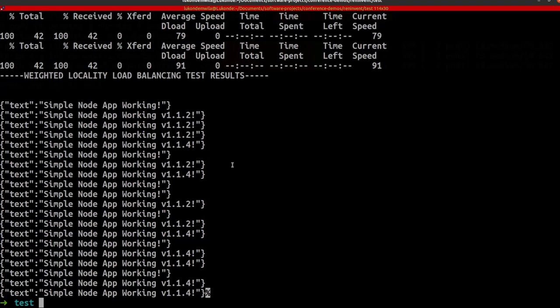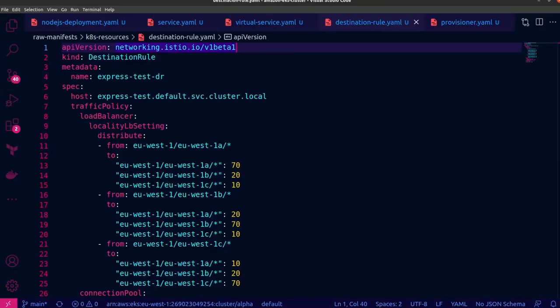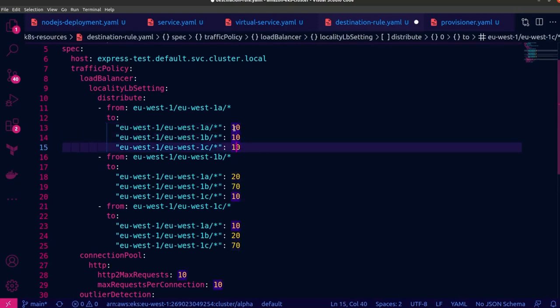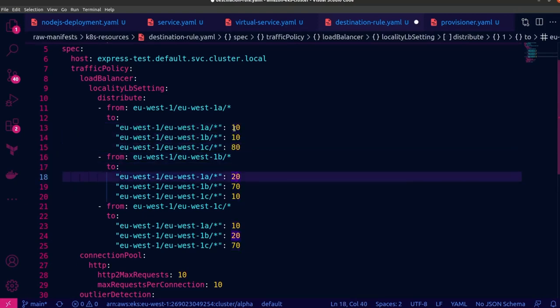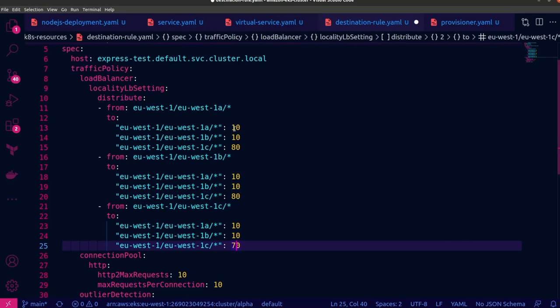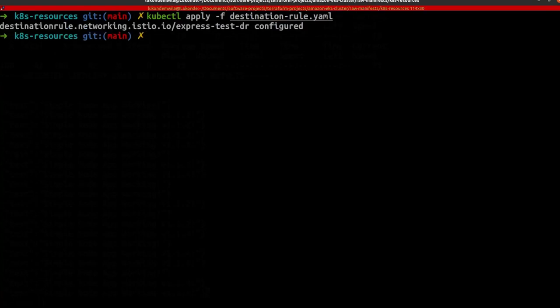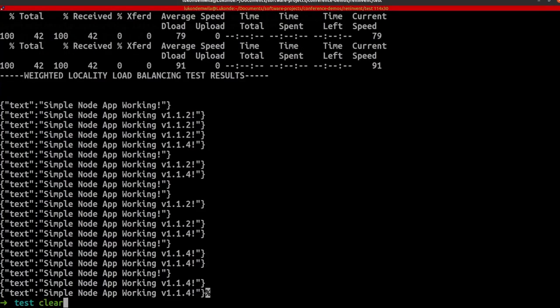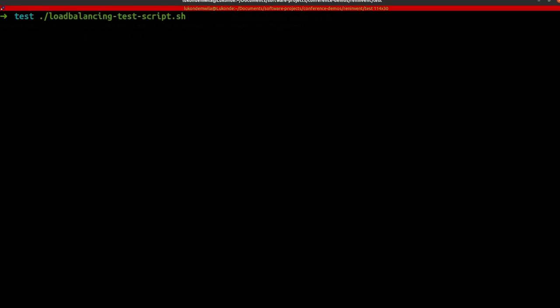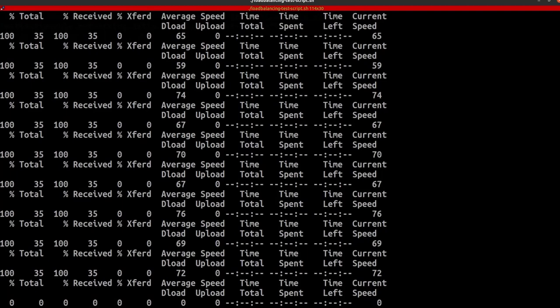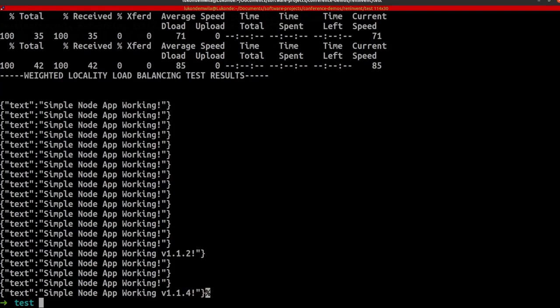One way to verify that is to update the destination rules and I'm going to send most of the traffic to EU West 1a regardless of the source just as a test. And there you have it, you can see that the destination rule is working correctly. So I can revert the changes that I just made to the right configurations of sending traffic from a given source to a destination service in the same AZ and that brings things full circle.